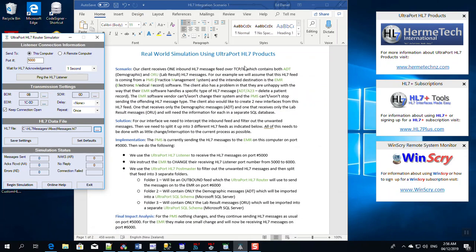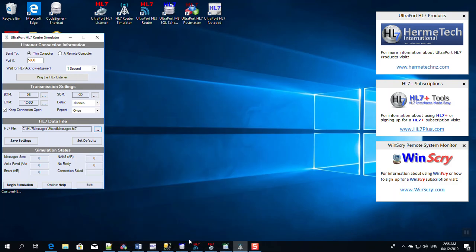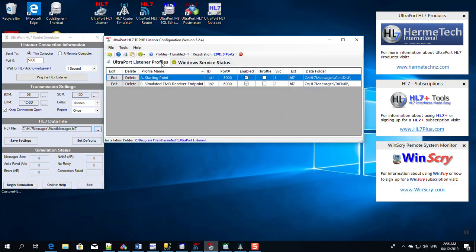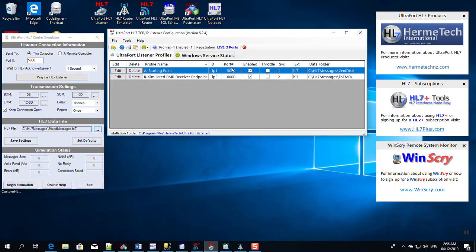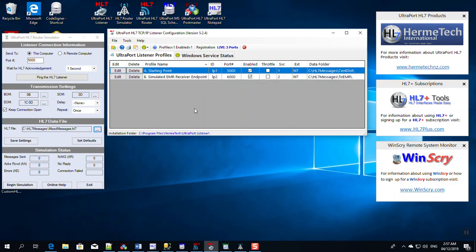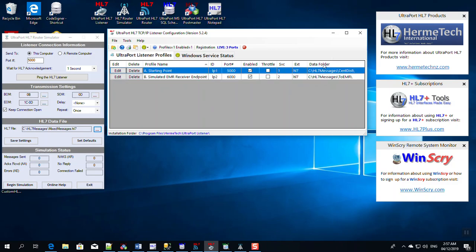Now where to? Let's go here. It's going to come into our UltraPort HL7 listener. This is where we have our starting point. Remember, we're now going to be receiving on port 5000 and we're going to put the messages into this folder, C:\HL7 messages\central distribution. This other profile that we have set up is a simulation of the EMR receiving endpoint, just so that we have a complete pass-through for our proof of concept.